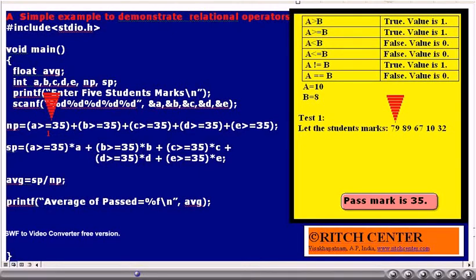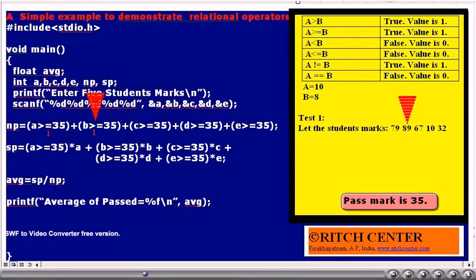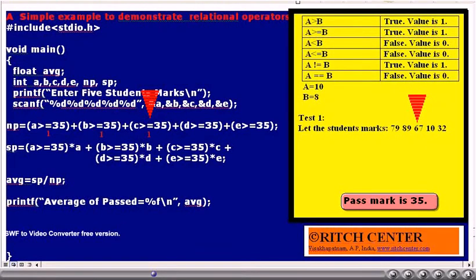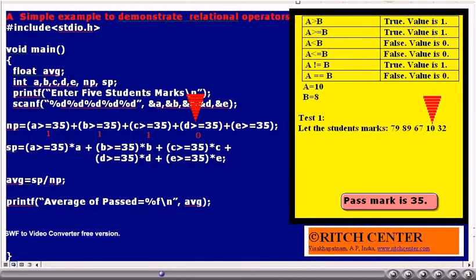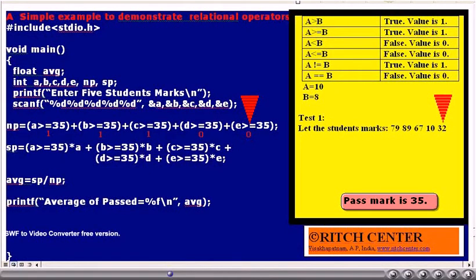79 is greater than or equal to 35, so that value will be 1. Let B value be 89 — is 89 greater than or equal to 35? Yes, so the numerical value becomes 1. Let C value be 67 — is 67 greater than or equal to 35? Yes, so the numerical value becomes 1. Let D value be 10 — is 10 greater than or equal to 35? No, so the result will be 0. Let E value be 32 — is 32 greater than or equal to 35? No, so the value will be false, that is 0.